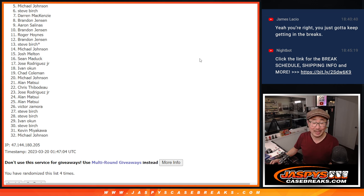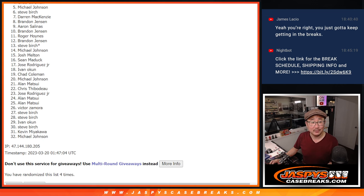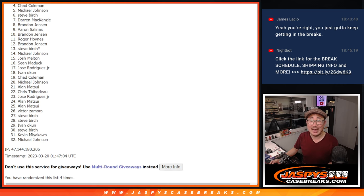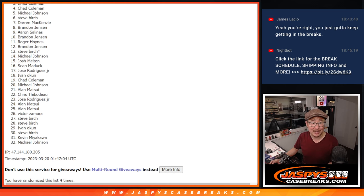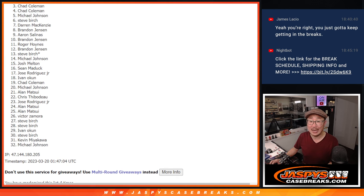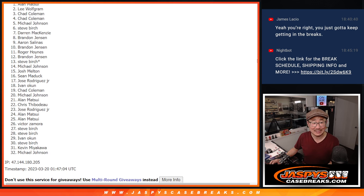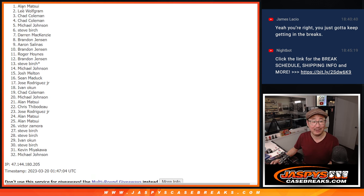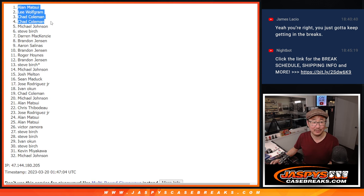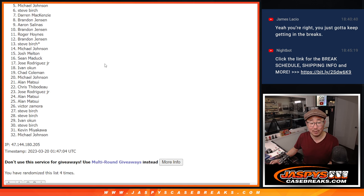Top four, you're real happy because you're in the next break. Chad Coleman is happy. Chad's happy again. Lee is happy, and Alan is happy. Congrats to the top four.